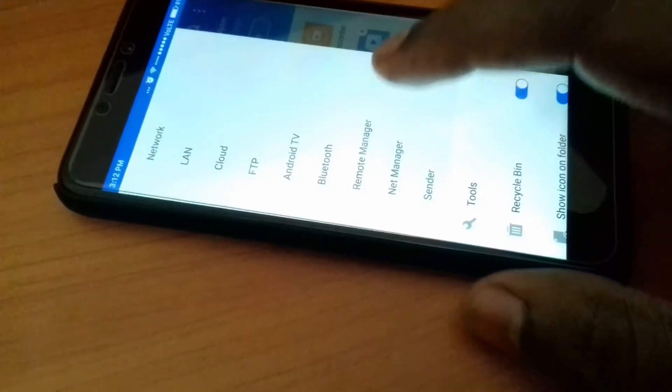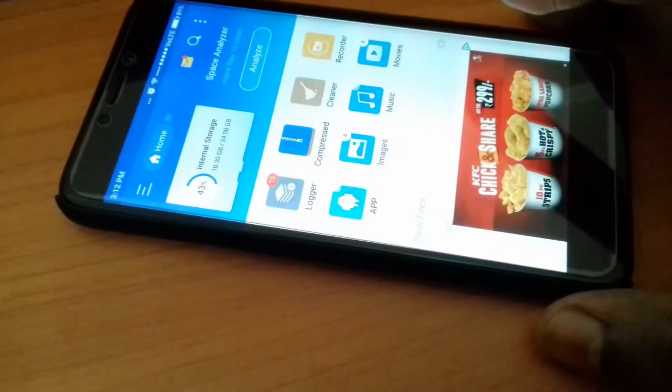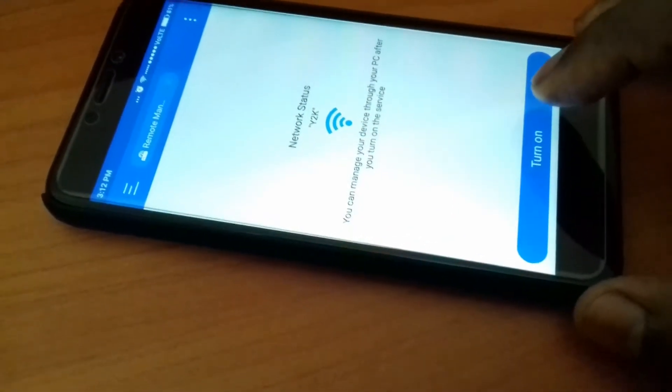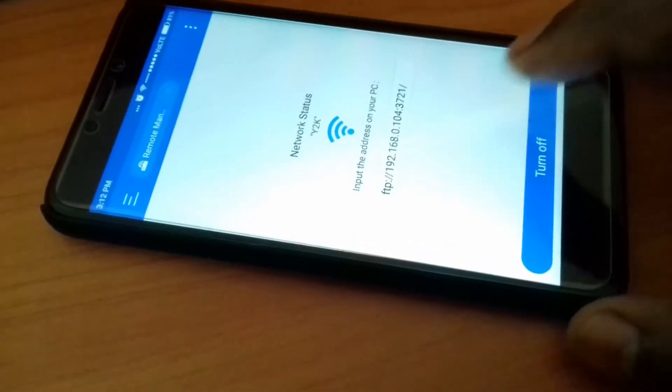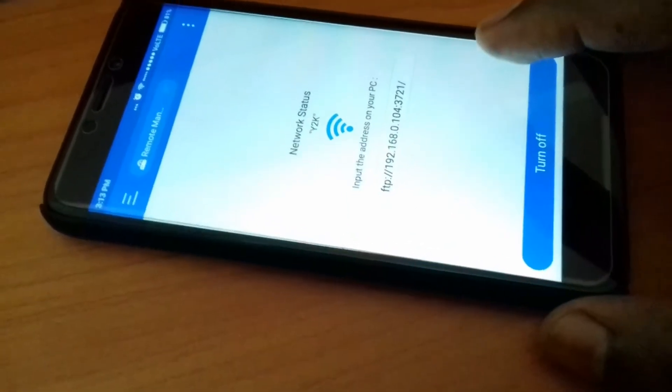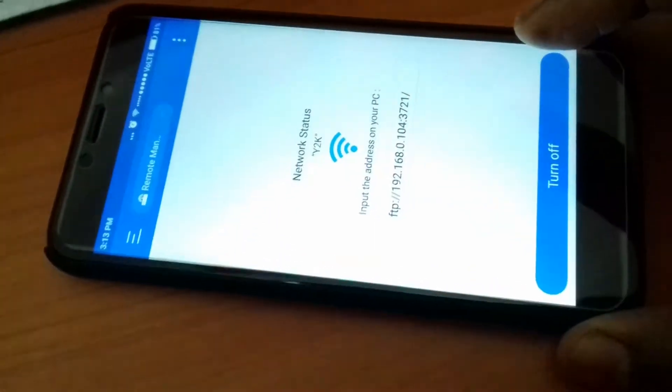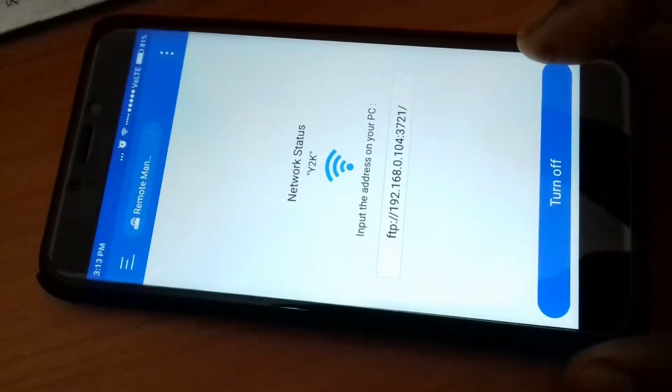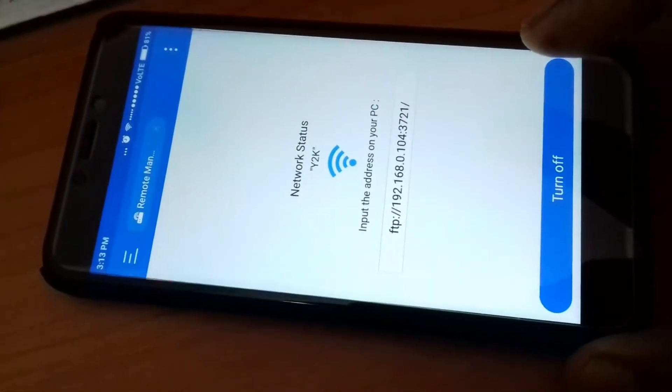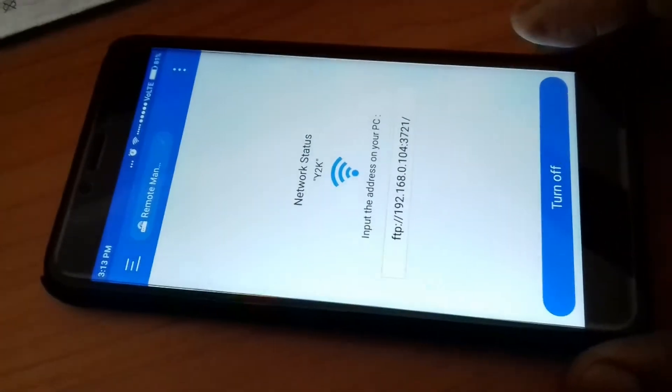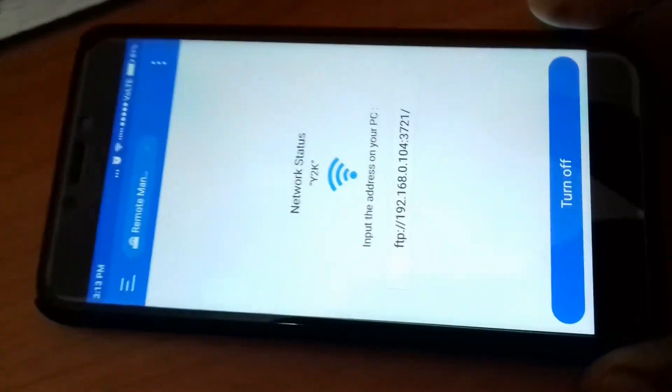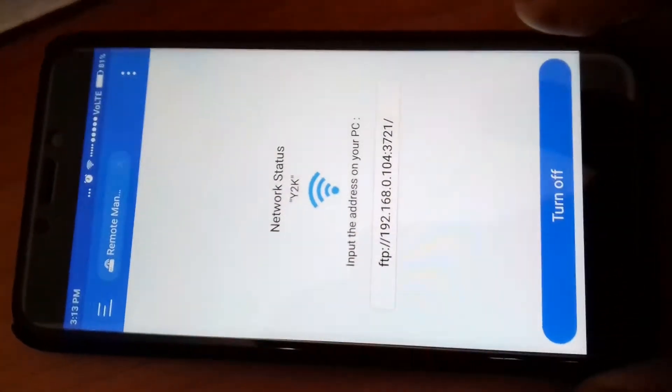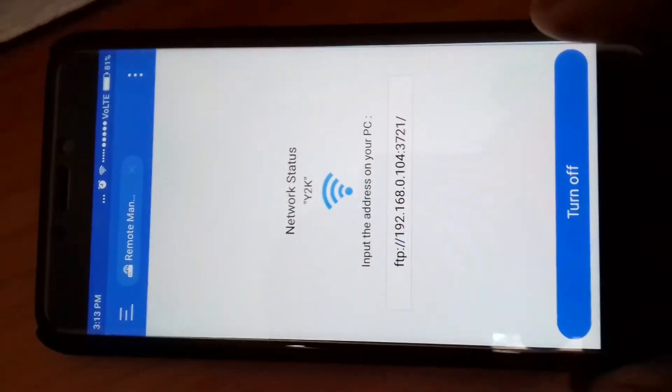And click turn on. Here you will find the IP address. And again in same process open web browser, write this address and hit enter. You will have access to all of your mobile files.